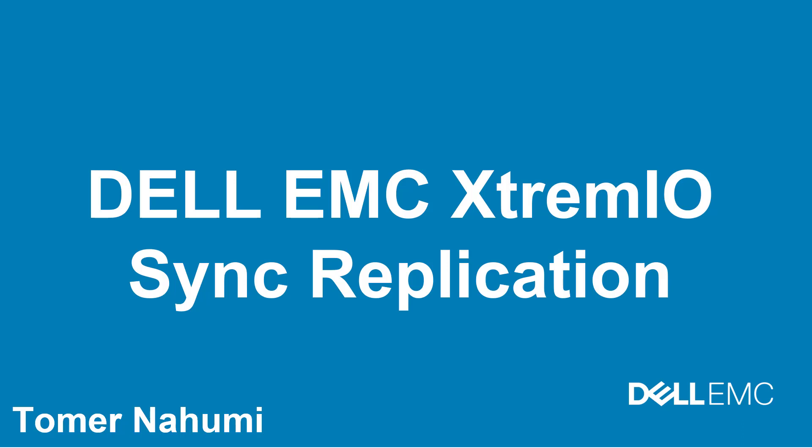Hello and welcome to this XtremeIO video covering the new XIOS 6.3 feature, native synchronous replication. In this video, we will discuss the XtremeIO native support replication, review the order of operations for synchronous replication, and then close with a demonstration showing how to configure and manage it.